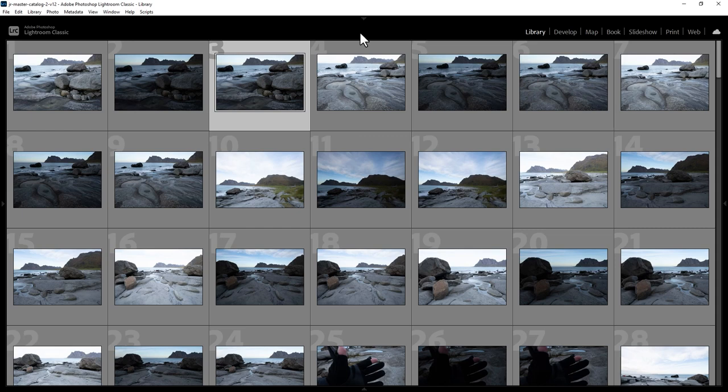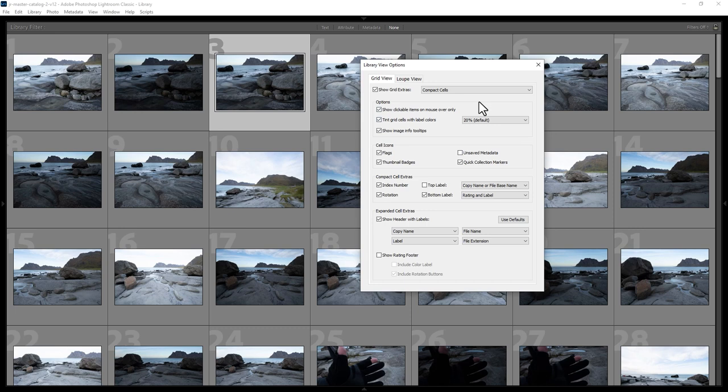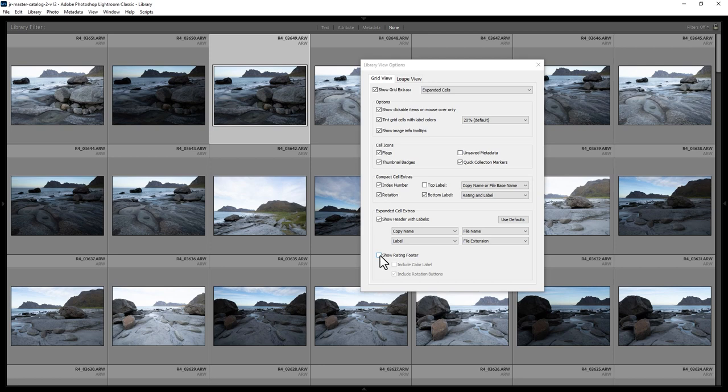First of all, change these cells to be Expanded Cells and come down here and make sure the Show Rating Footer is selected and then close the View Options.